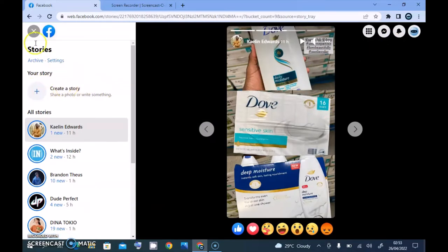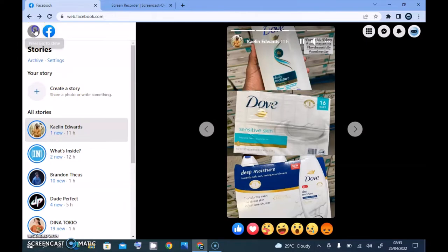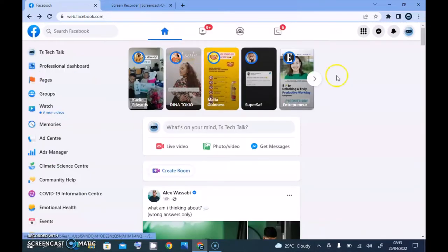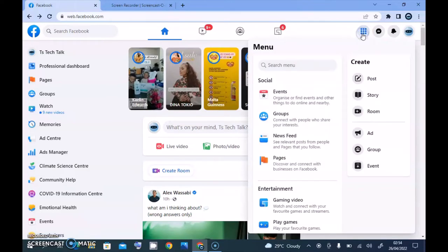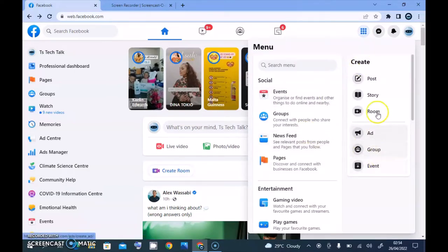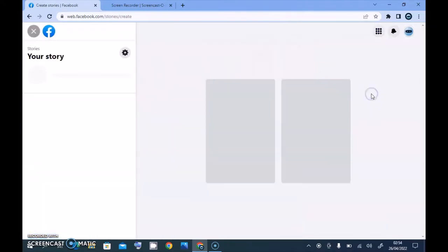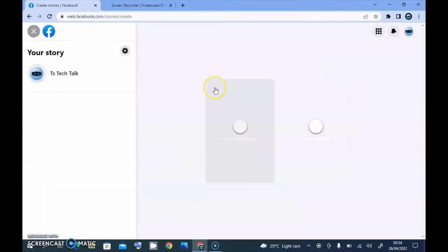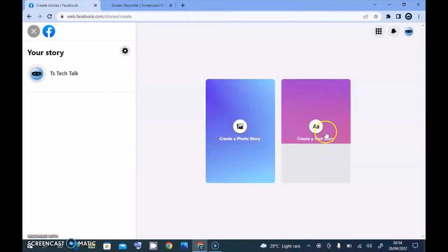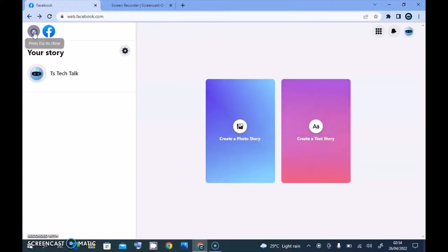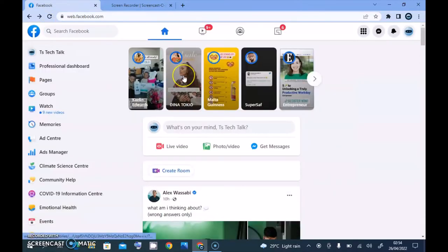The second option you can use is to click under this area where it says menu. You're going to notice there is a story section right there. When you click on the story, it brings you right to this area and from this area you can create your story right here.